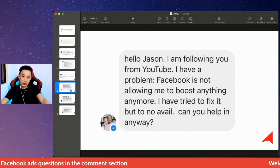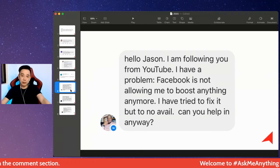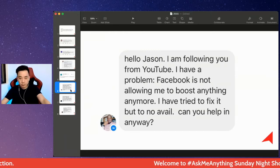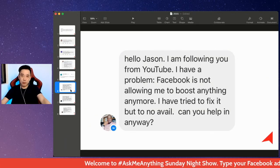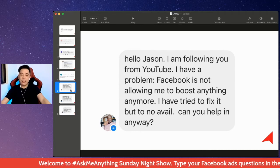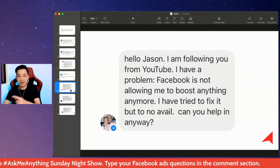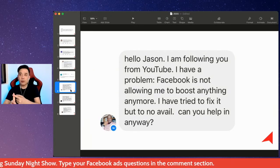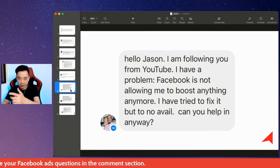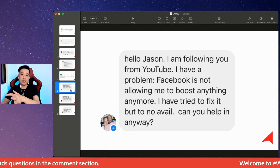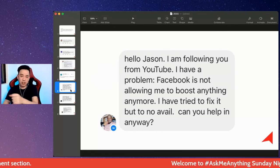Facebook is not allowing you to boost anything anymore. You have tried to fix it, but it's not available. Okay, very simple. Based on whatever you're actually saying, based on what I know, there are three possibilities: whether your Facebook ads account is being disabled, your Facebook profile is being disabled, or your Facebook business manager is being restricted. But judging from here, you're talking about boost.